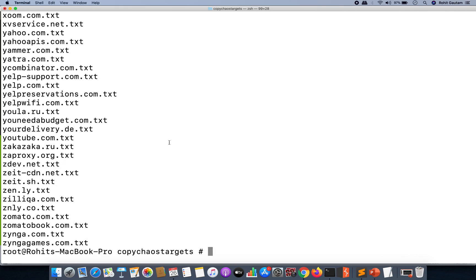So this will not only save your time but also will save your system resources where you do not need to do any type of subdomain enumeration or subdomain brute force.